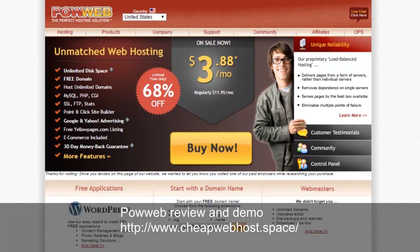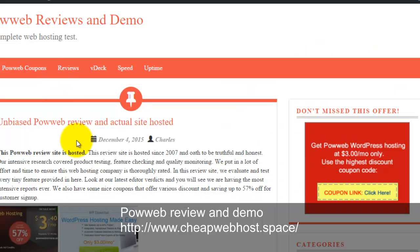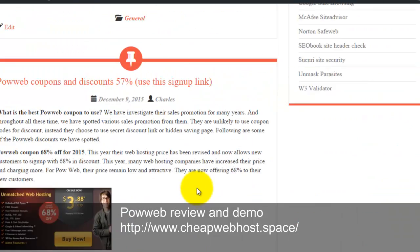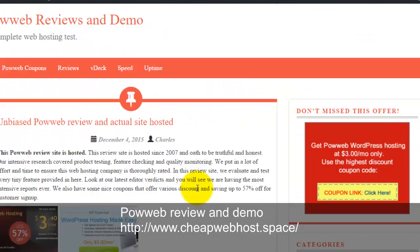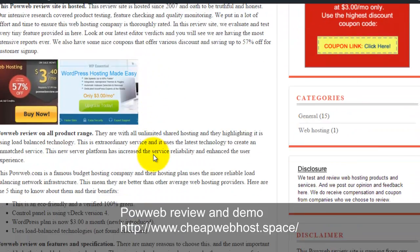To verify this, we need to go to my Powerweb hosted website. You can visit cheapwebhost.space. This is my personal website hosted with them. In here you can do a demo run. You can visit the site, click on the links.